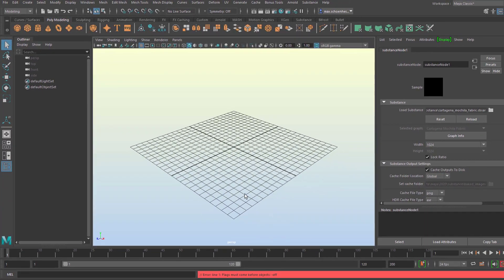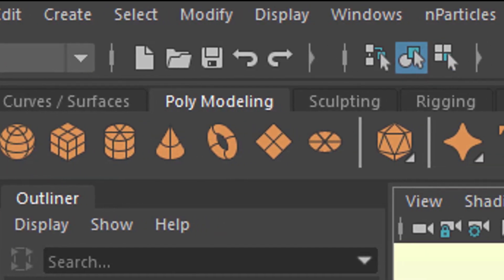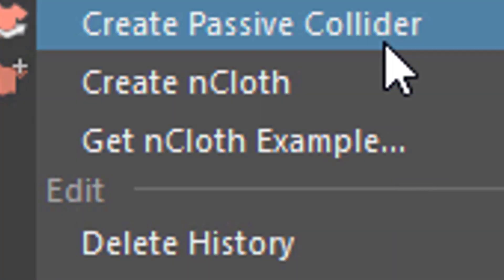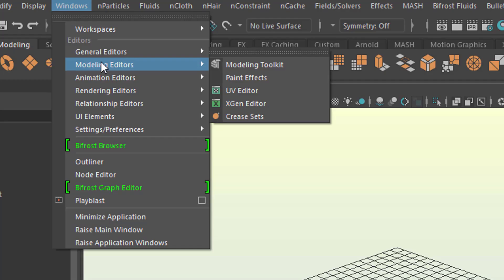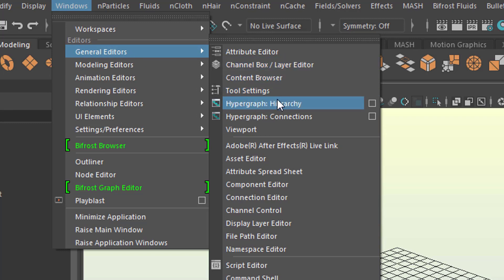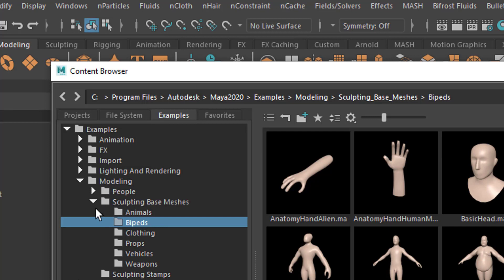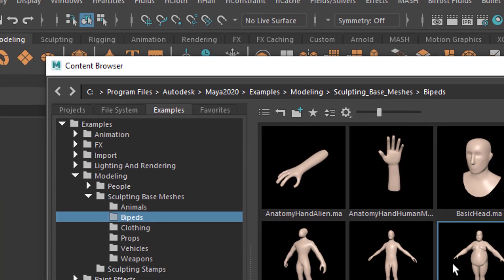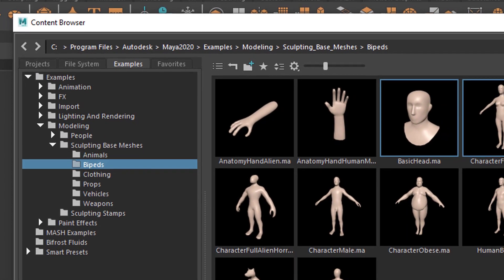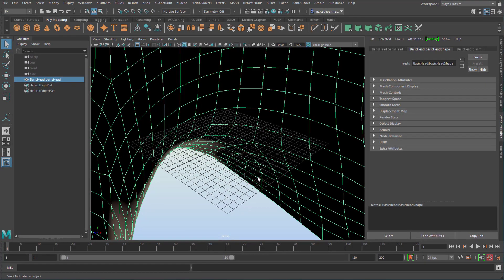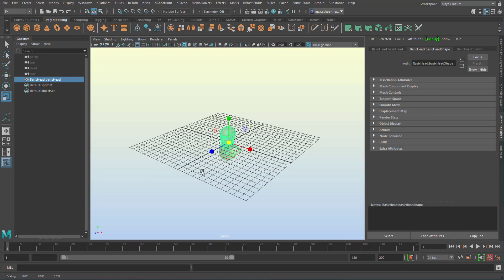Now comes the geometry part. We prepared the material and now comes the geometry part. We reach NCloth by clicking here and selecting the FX module - this is the NCloth menu, pretty simple with two entries. Now we go for a head. Find any head you have. The easy way is under Windows > General Editors > Content Browser. In the content browser, under Modeling > Sculpting base meshes > Bi-peds, there's a basic head. I double-click it and it lands in the scene - it's gigantic, because we're dealing with character animation. So I scale it down quite a bit. The key F is very helpful here because it frames our object.